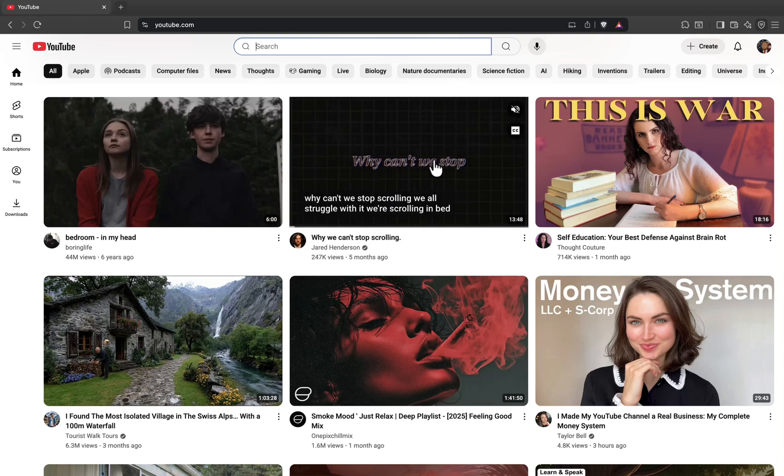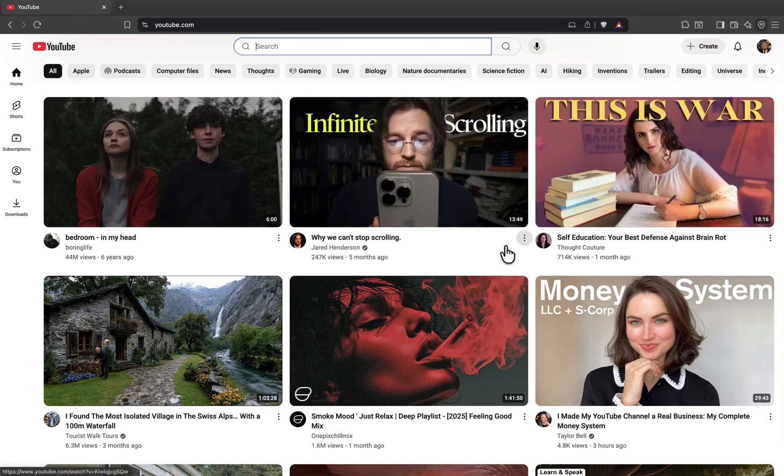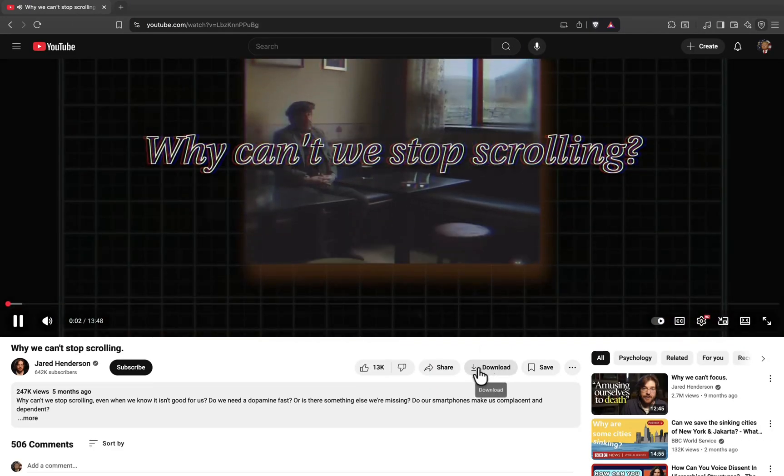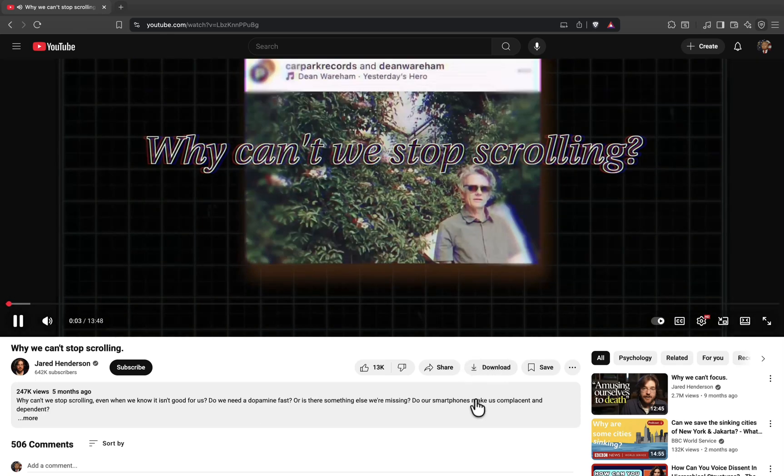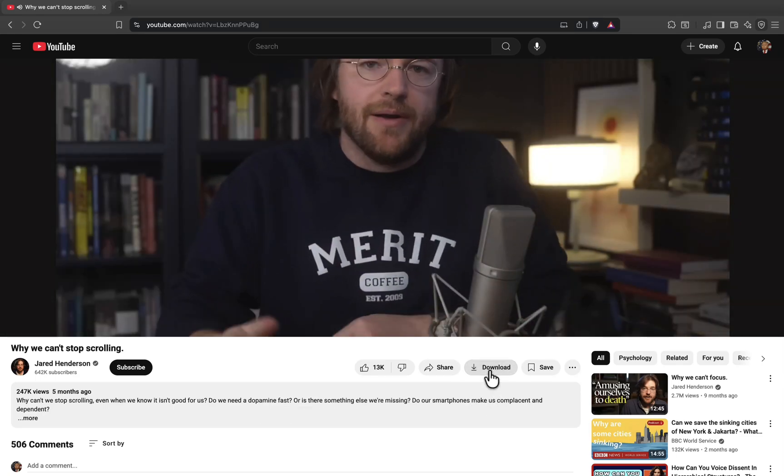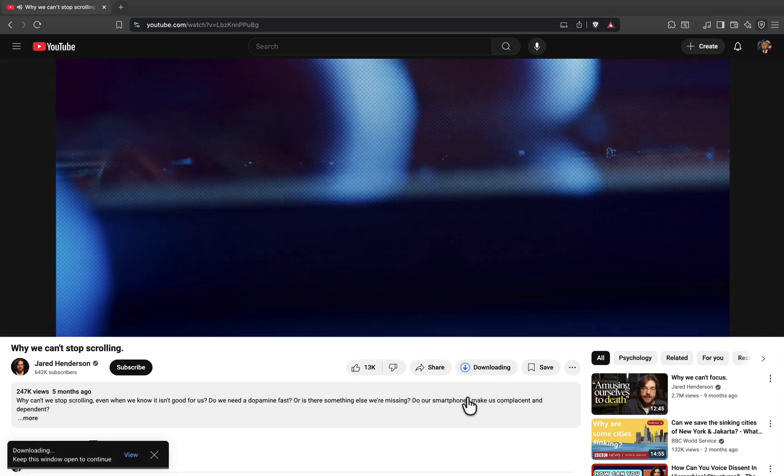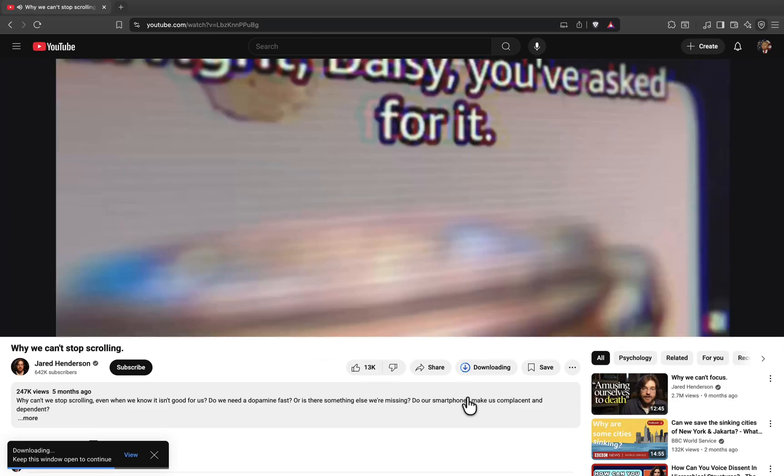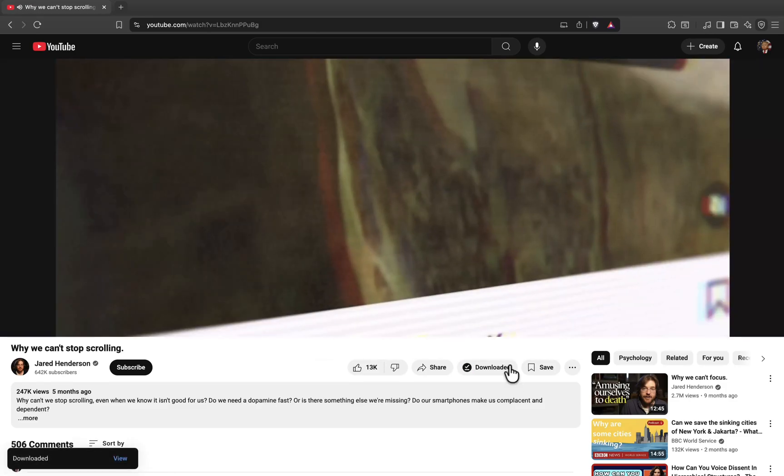Let's try downloading a video. I'll pick a random video from the home page. Under the video, to the right of the like button, you'll see a download option. If I click it, the video immediately starts downloading. No premium subscription required.